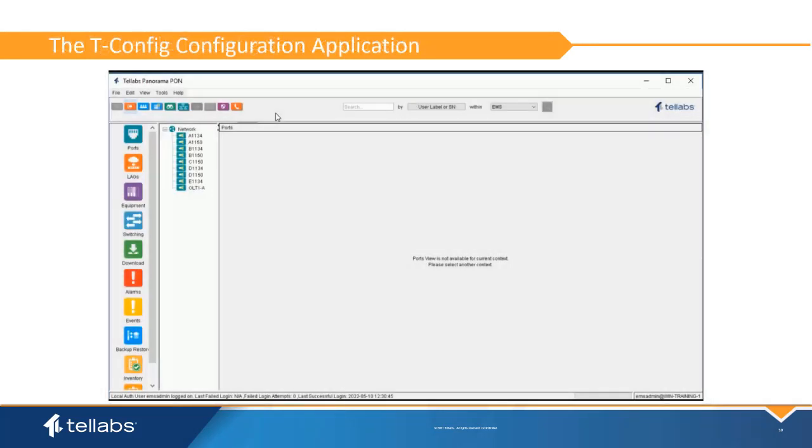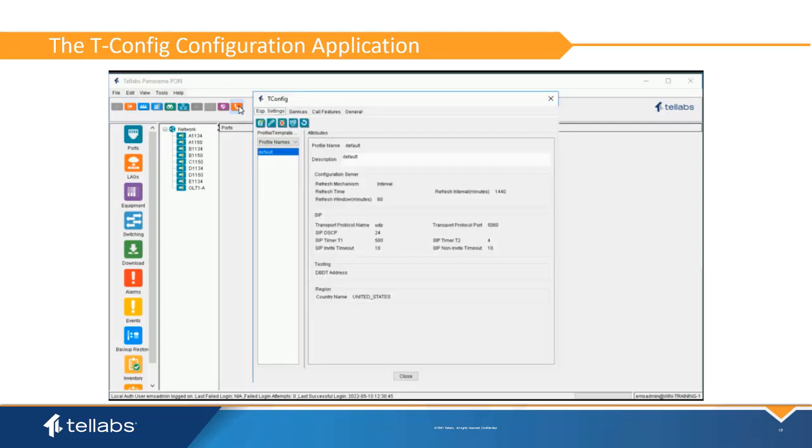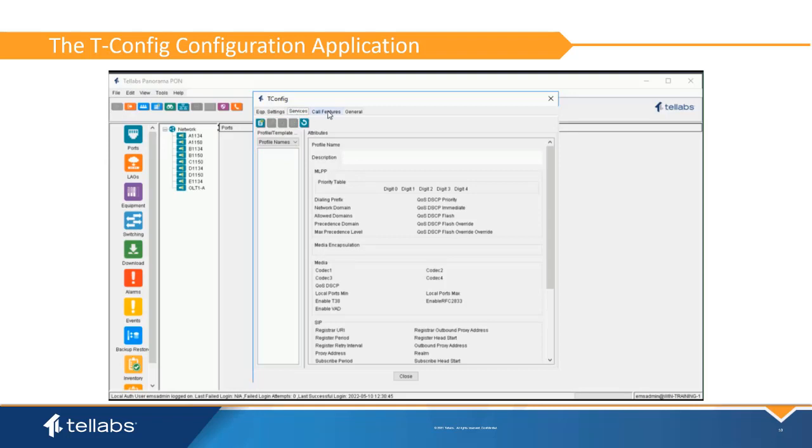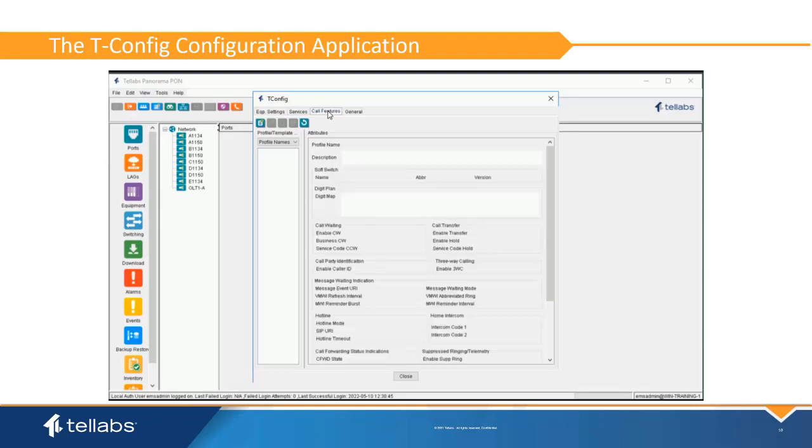The tConfig configuration application is launched by selecting the tConfig icon. Here profiles are created to be applied to SIP agent ONTs and phone lines. These profiles will be covered in the next video in the soft switch voice video series.